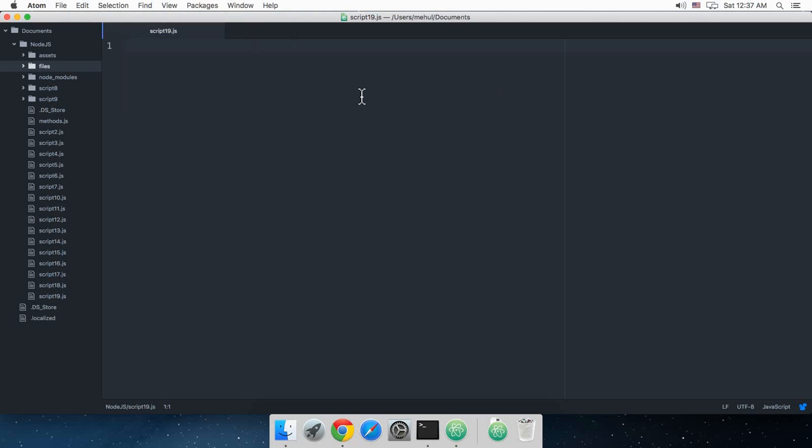Alright everybody, welcome to your 19th Express tutorial in which I'm going to show you how to retrieve some data on your Node side from the other side with the help of POST. So let's take a look at this.